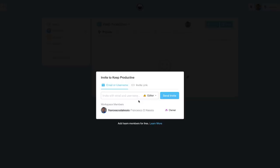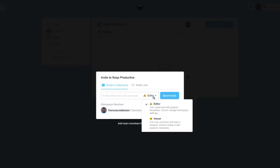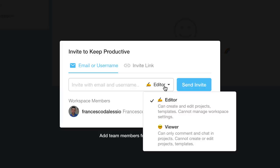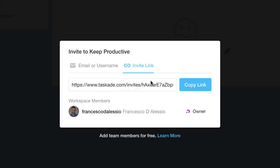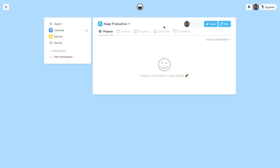The cool thing with TaskAid is you can invite other people. What's great is they can be viewers, which means they can access, comment, and chat in projects, but they cannot create and edit projects or templates. You can also invite guests using an invite link.